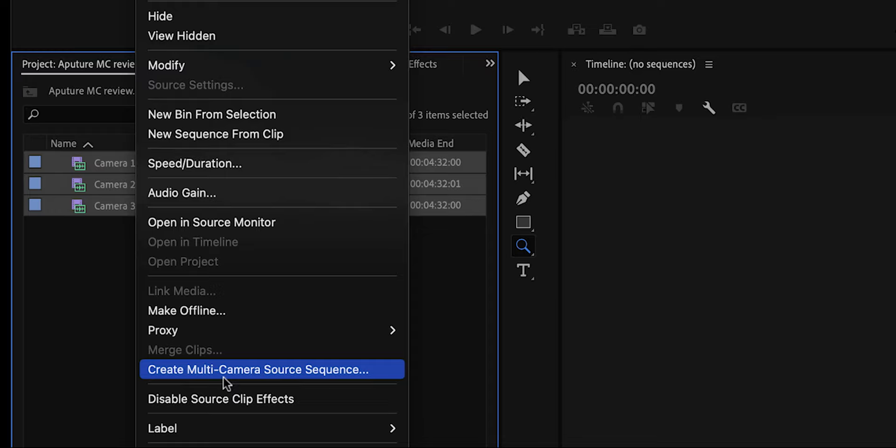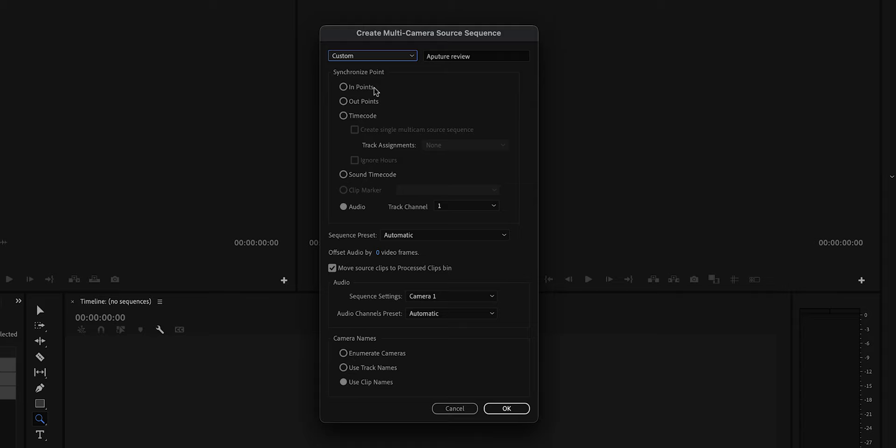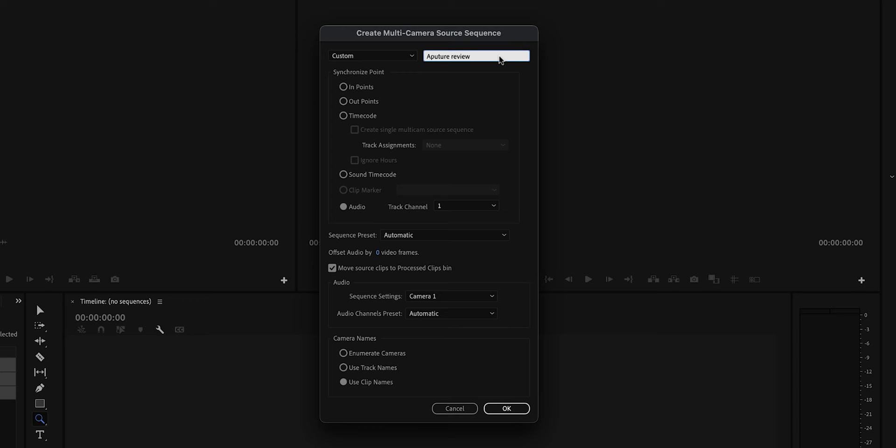Now firstly, if you want to, you can give the multicam sequence a name right here. At the beginning of this video, I mentioned that it's really important that all of your cameras are recording audio and this is why. We're going to be syncing these clips up by audio. So down here, we're going to select the audio and then choose Track 1.